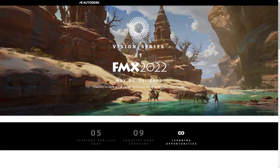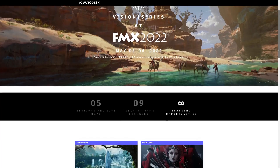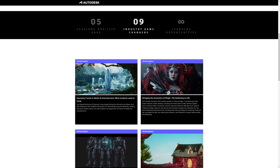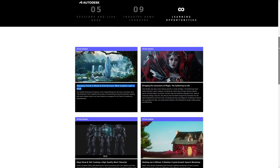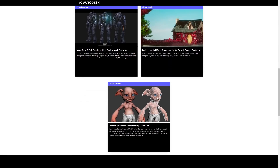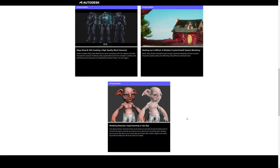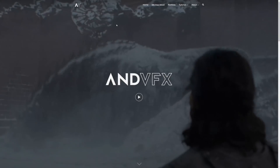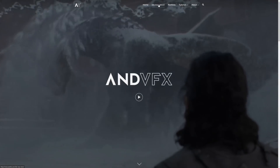FMX series starts in a couple of days and Autodesk will have their Vision Series there, with 'Emerging Trends in Media and Entertainment' which I think will be very interesting. I will not miss the talk by Sergio Santos called 'Modeling Madness — Experimenting in 3DS Max,' where he'll showcase how he used the new tools in 3DS Max to accelerate and improve his workflows.